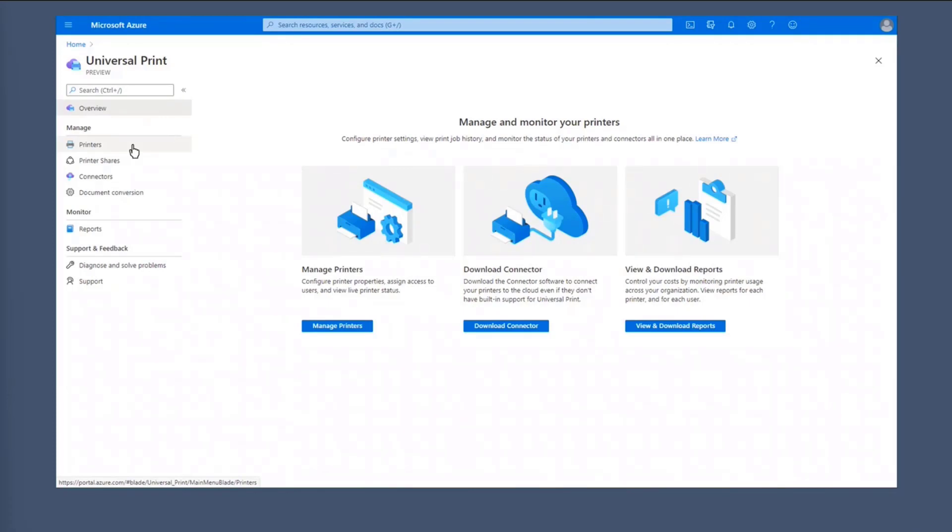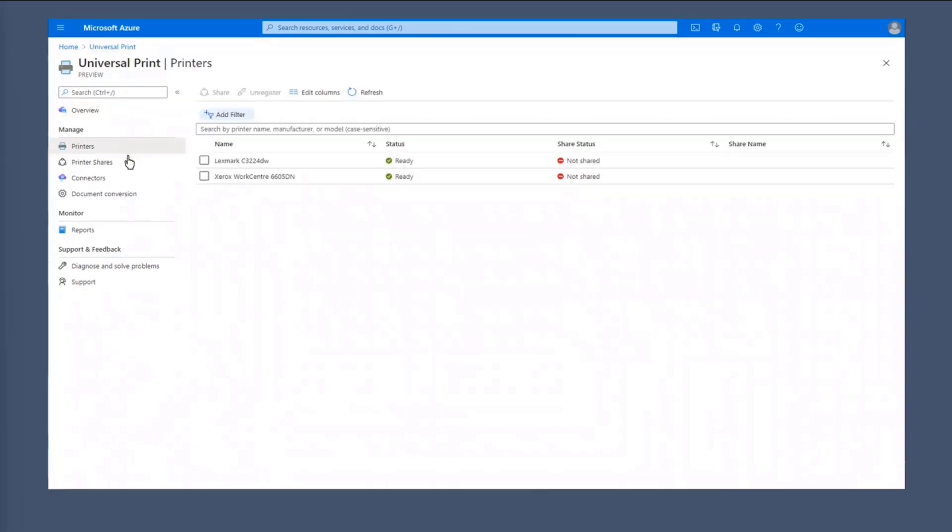And so on the left-hand side, you can see that there are a lot of options available to IT admins to manage the service. So things like managing printers, printer shares, the connector I was talking about earlier, document conversion, and you can also have some reports on the left-hand side. So if we click on printers, you can see that there's a list of printers here that are available in the Azure tenant. And you can see the status of each of these printers.